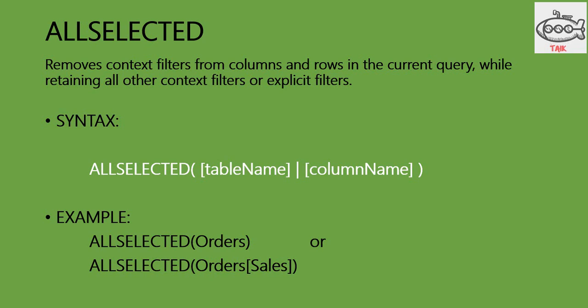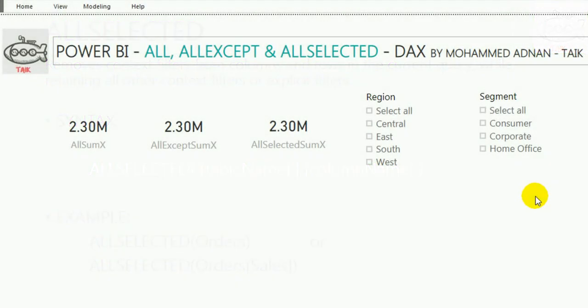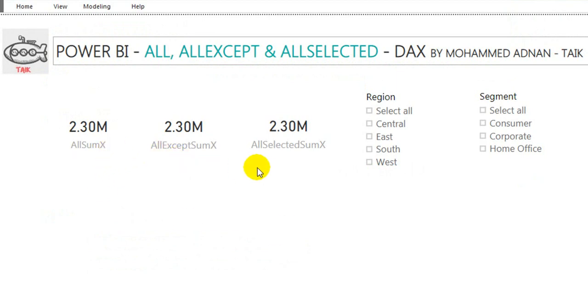This is the theory. Now let's go into the practical situation where I will show you how it actually works. I have written three DAX functions — ALL, ALLEXCEPT, and ALLSELECTED — and I have kept two additional slicers for Region and for Segment.